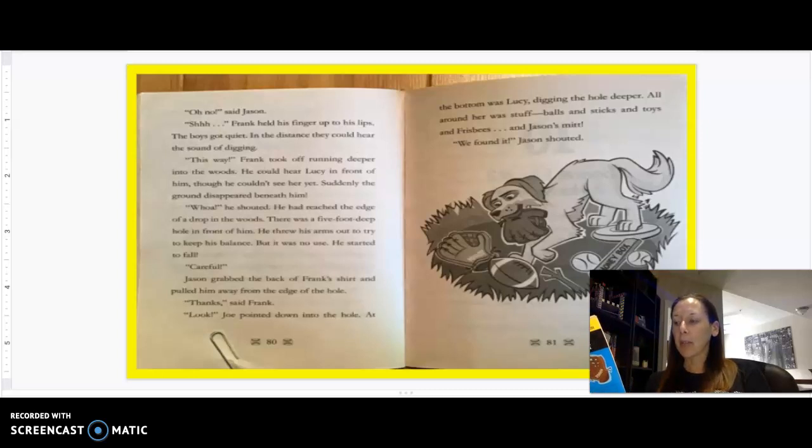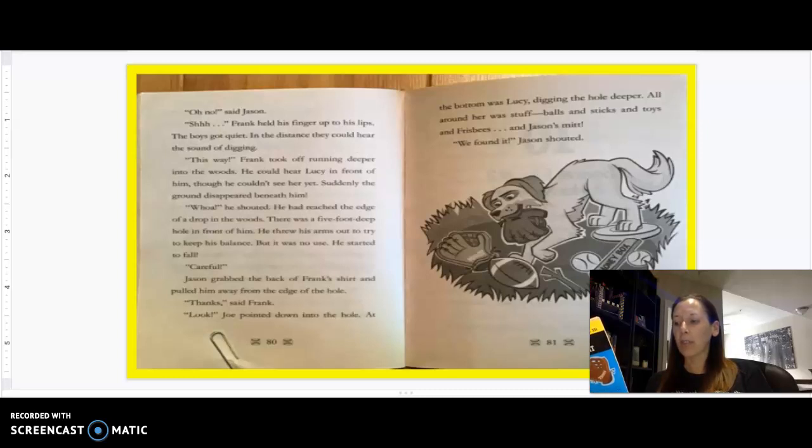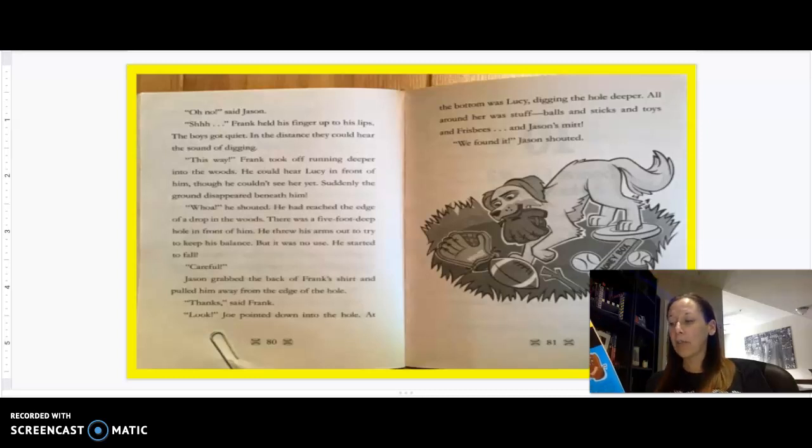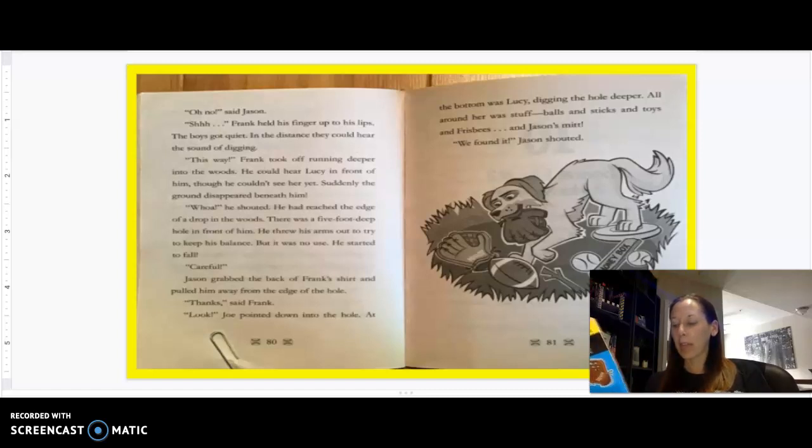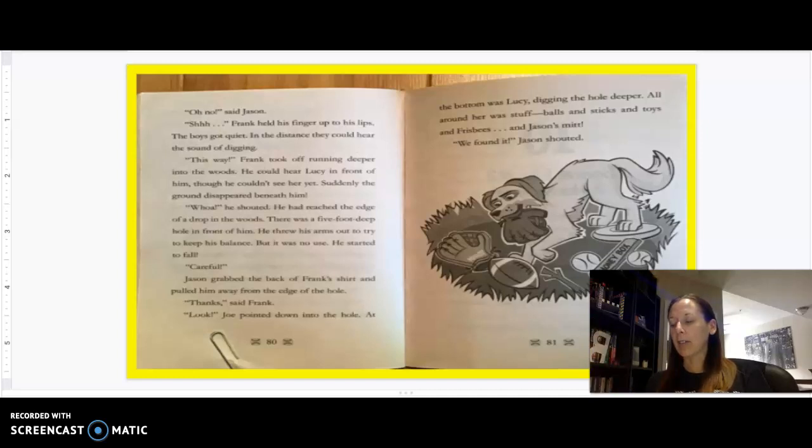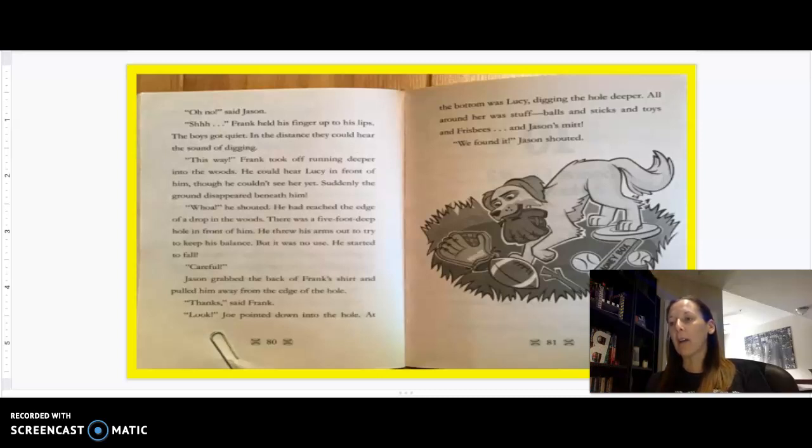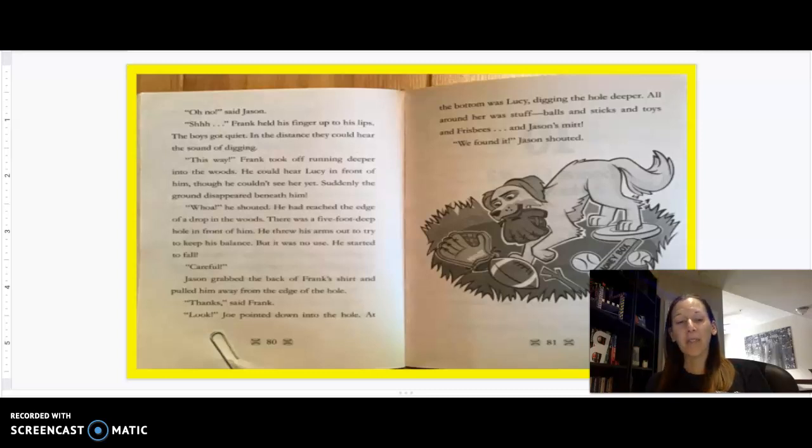He could hear Lucy in front of him, though he couldn't see her yet. Suddenly, the ground disappeared beneath him. Whoa! He shouted. He had reached the edge of a drop in the woods. There was a five-foot-deep hole in front of him. He threw his arms out to try to keep his balance, but it was no use. He started to fall. Careful! Jason grabbed the back of Frank's shirt and pulled him away from the edge of the hole. Thanks! Said Frank. Look! Joe pointed down into the hole. At the bottom was Lucy, digging the hole deeper. All around her was stuff. Balls and sticks and toys and frisbees and Jason's mitt. We found it! Jason shouted.